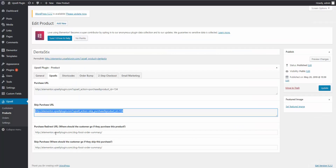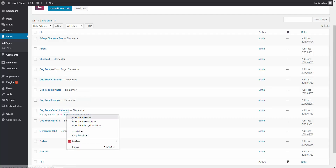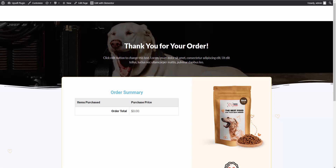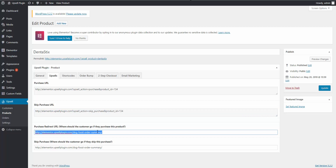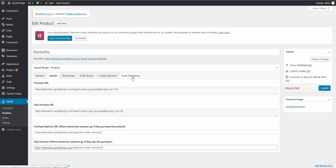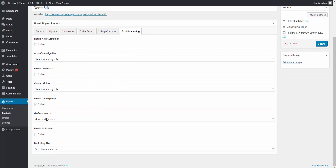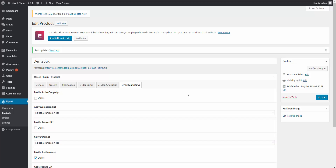Now we have to say what happens if they purchase the downsell or if they skip it. In this case, this ends our sales funnel, so it's the same URL for both. Go to our pages, copy the order summary page URL, view it to confirm it's correct, then paste it into both the purchase redirect URL and the skip purchase redirect URL fields. For email marketing, enable GetResponse and add them to the specific dentist stick downsell list for automation purposes. Click Update, and that's it — we now have our sales funnel in place.